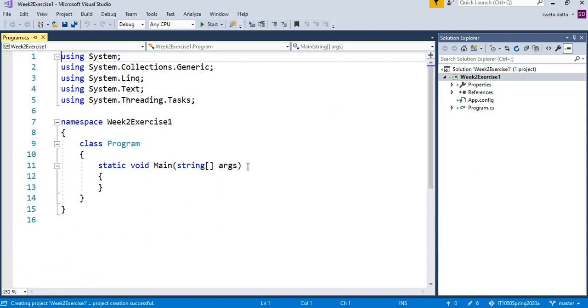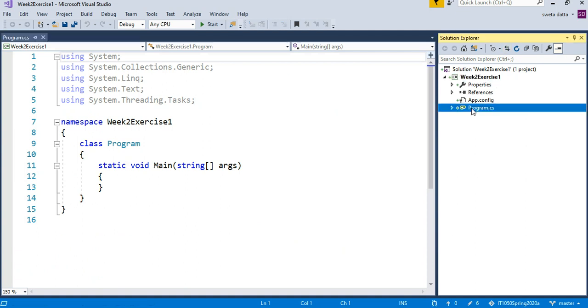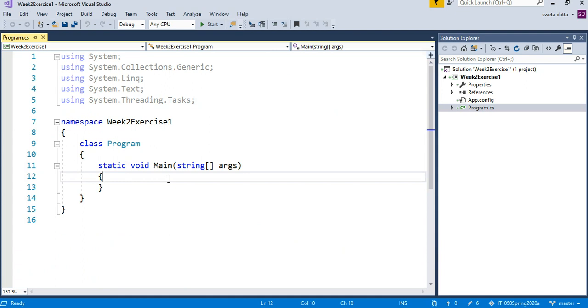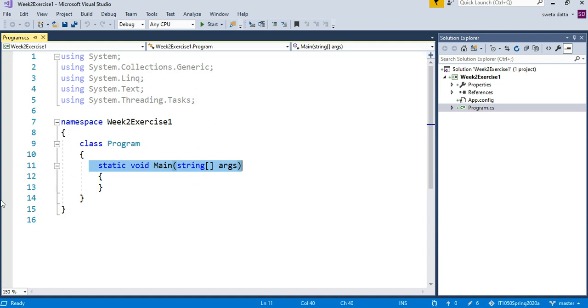This is my Program.cs on the main screen. On the right, I have my Solutions Explorer. We are modifying this Program.cs file here. Always write code inside the static void Main method between the curly braces—that's rule number one.